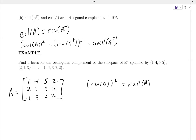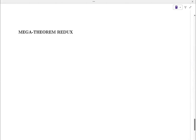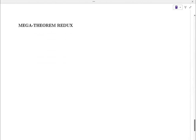So next time we will finish up this handout — I don't think there's much left. And then we'll talk about what's referred to as the Gram-Schmidt orthogonalization process. Have a good weekend everybody, we'll see you on Monday.